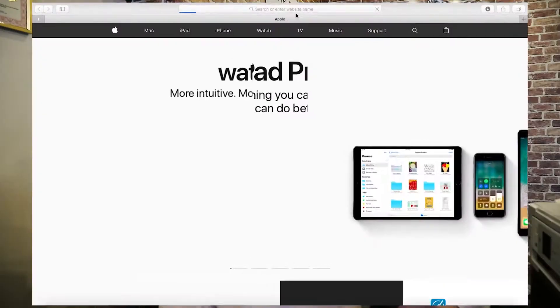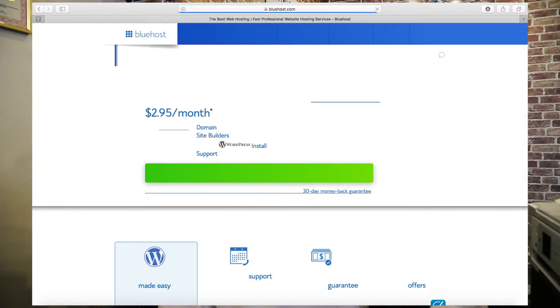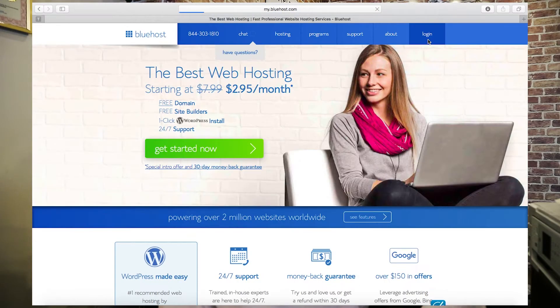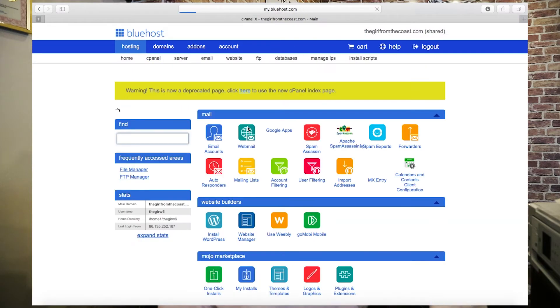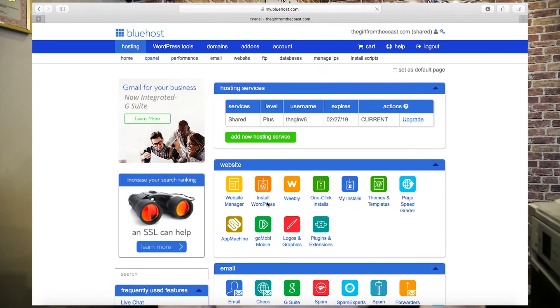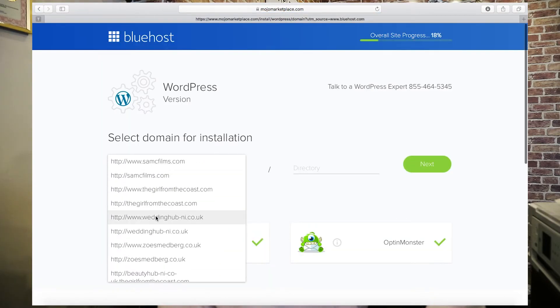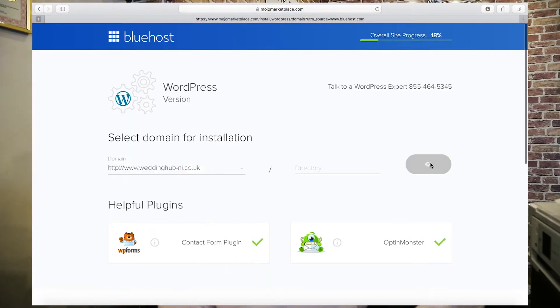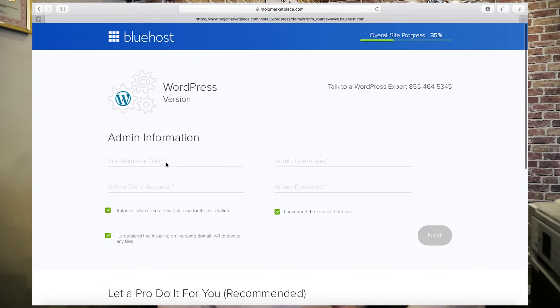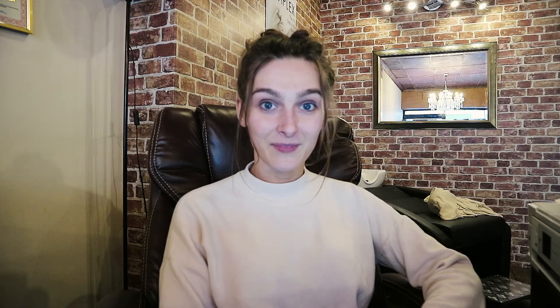If you haven't already installed WordPress through a hosting server and got your login details and admin password set up, you need to watch part two of the video. Pause this video, go watch part two, and then come back to this one.